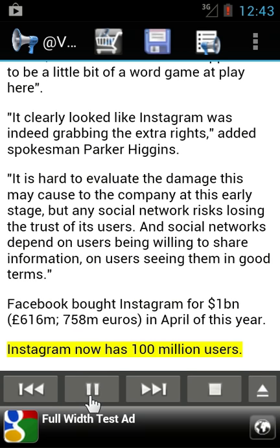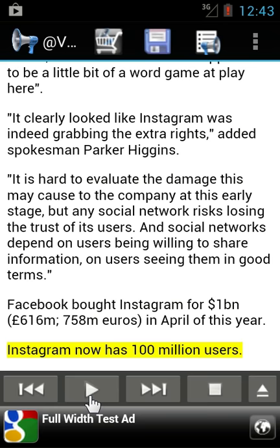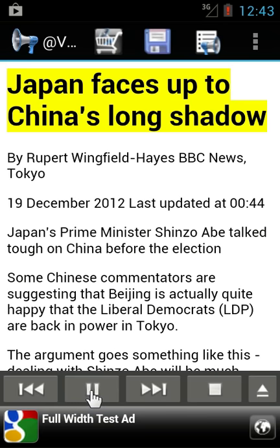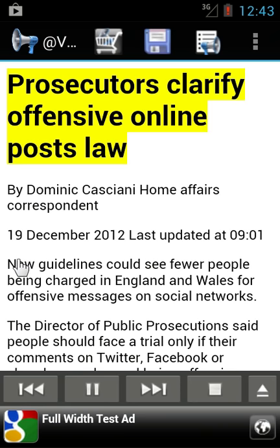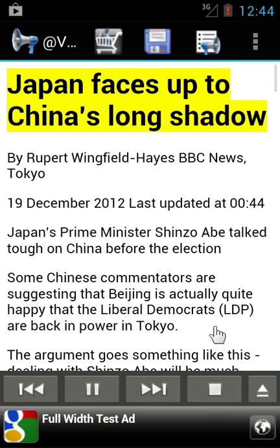For example: 'Instagram now has 100 million users. Article 3 of 5. Japan faces up to China's long shadow.' Or if you are listening through a Bluetooth headset and your phone is hidden in your pocket, you can simply long press the previous or next button on your headset. Press it for about one second and it will skip to the next or previous article.